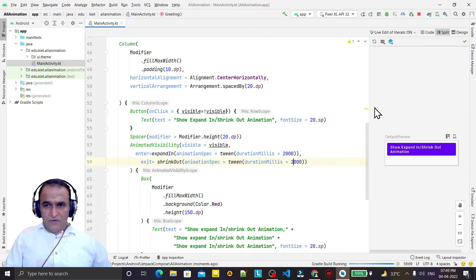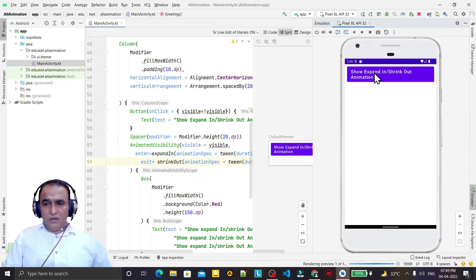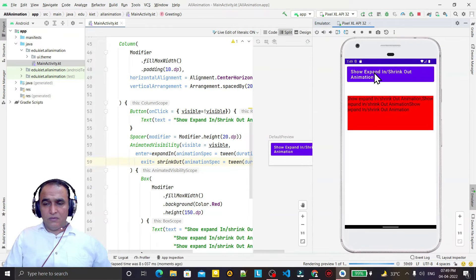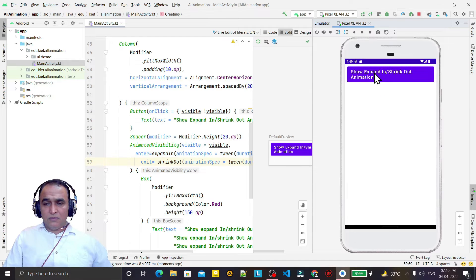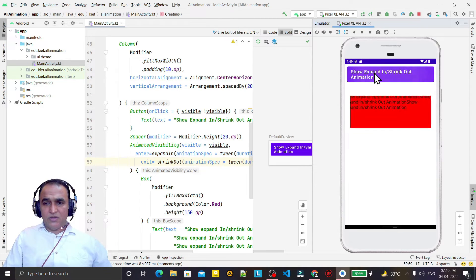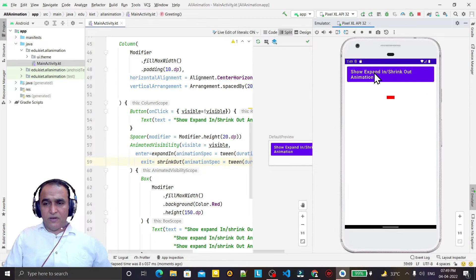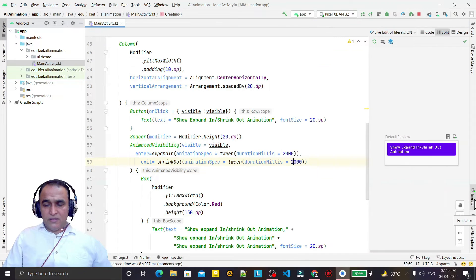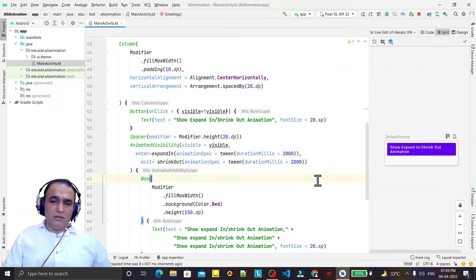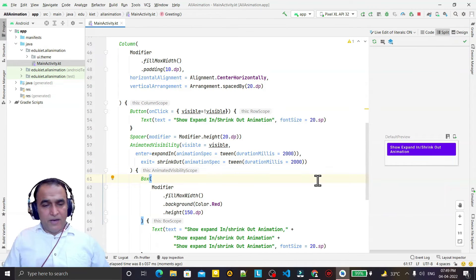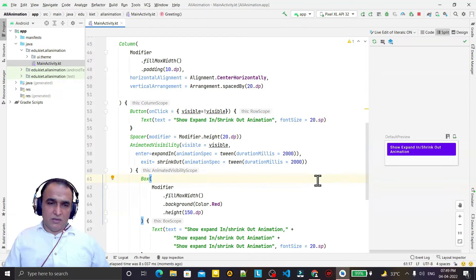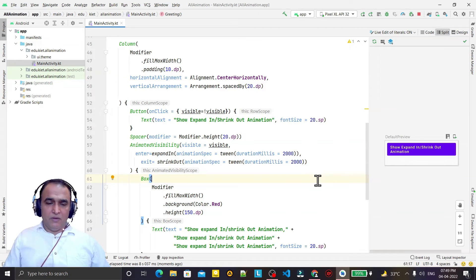We can make the animation a little faster by changing the duration to 2000 milliseconds. Now it runs a bit faster. Click and you can see expand in and shrink out animation coming in perfectly.